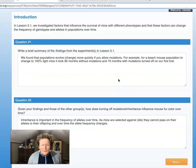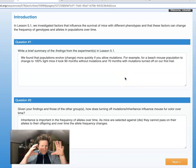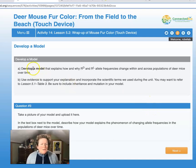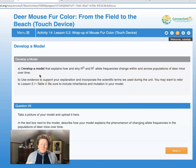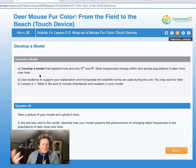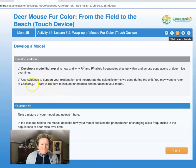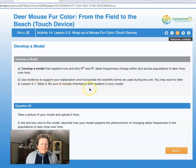Now that we've looked at small-scale allele changes in a pedigree, we will continue and make a model. We need to develop a model that explains why receptor dark and receptor light allele frequencies change within and across populations of deer mice over time. You need to show that the beach environment selects for a particular kind of mouse with a particular allele, and that the field environment selects for a particular kind of mouse with a particular allele. Those allele frequencies change over time as hawks act in that environment. Be sure to include inheritance and mutation in your model.